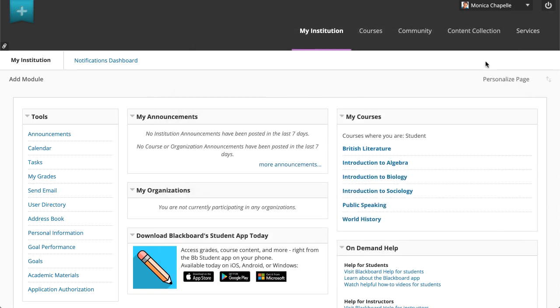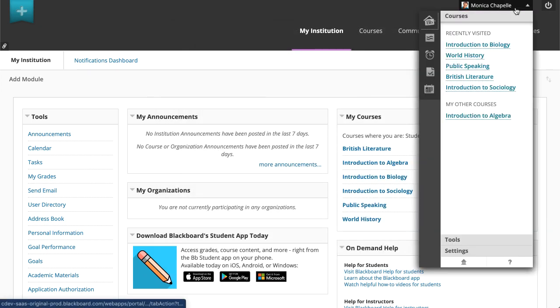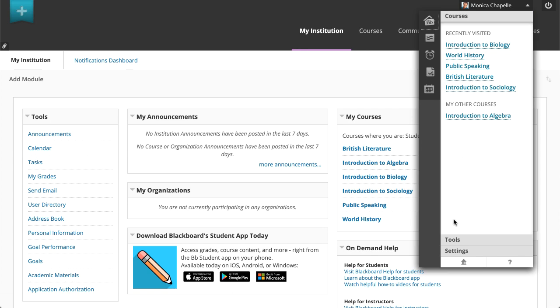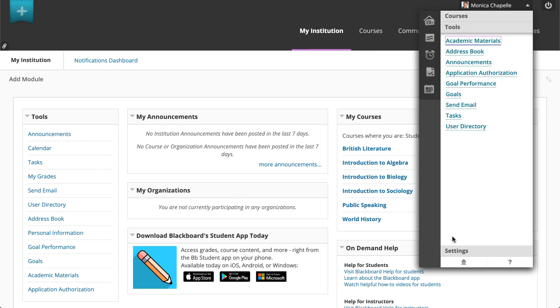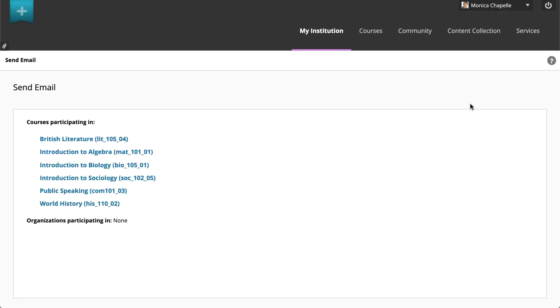You can access the Send Email tool from the User menu. Select Send Email under the Tools heading, and then select a course or organization.